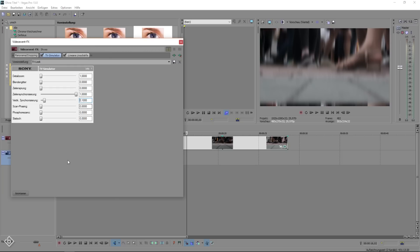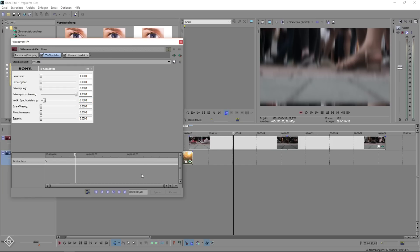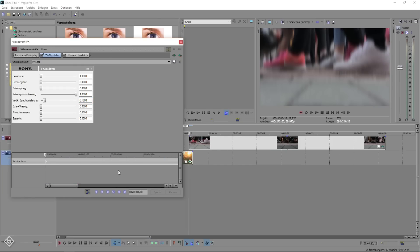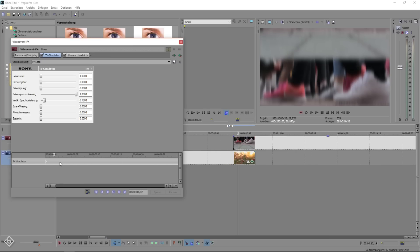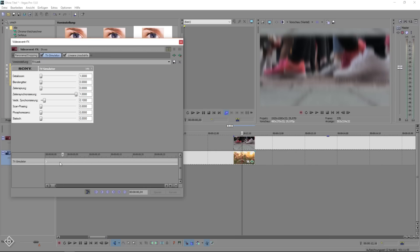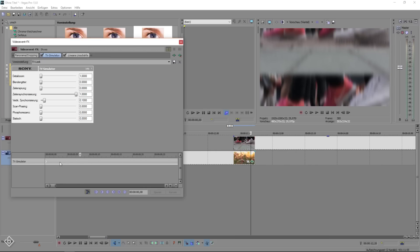Now we're going to hit animate, but this time we need to make sure that we are at the beginning of our timeline. Go 10 frames forward, set a keyframe, move another frame forward and reset the vertical synths to 10.000.